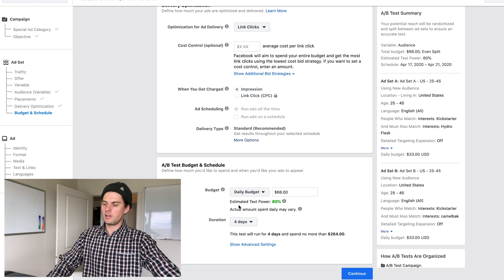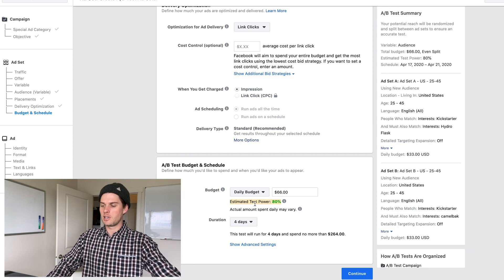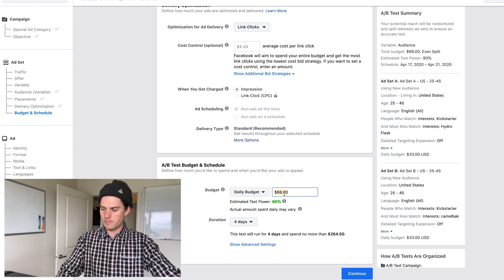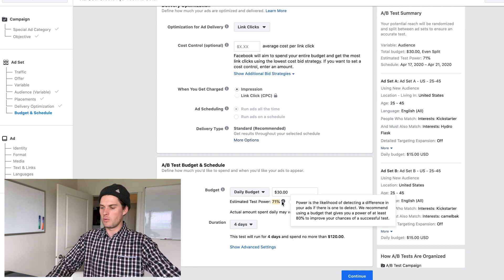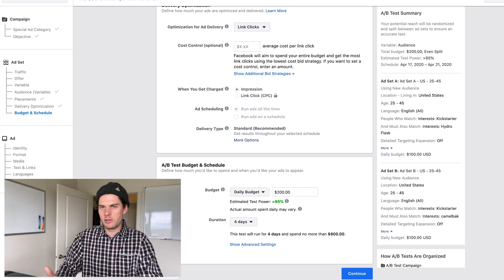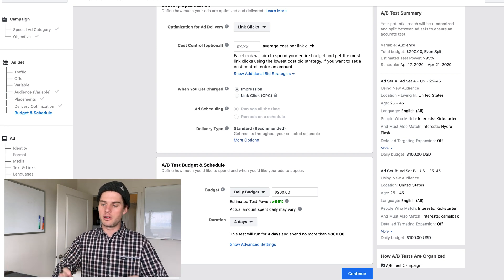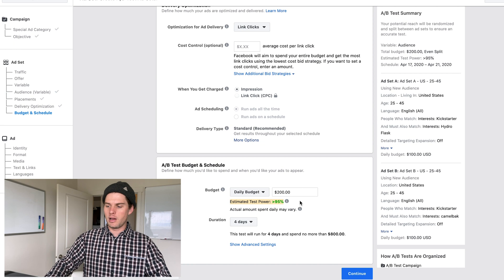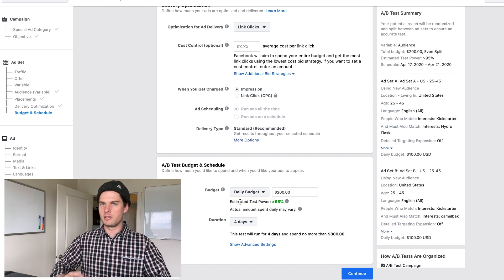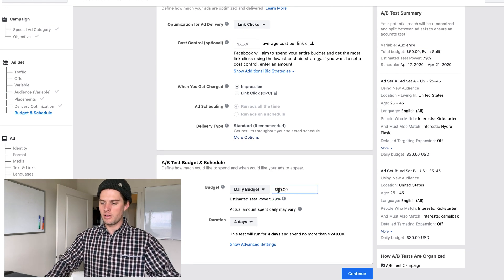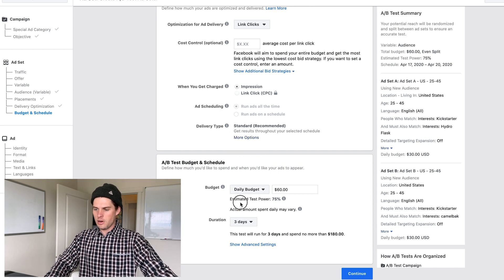Facebook gives you an estimated test power here. A lot of this is sometimes the platform trying to get you to spend more money — if you drop to $30 it shows 71%, if you spend more it goes up to 95%. There is truth to it — more spend means more data — but don't fully trust the estimated test power blindly. I'll set it to $60 a day, giving each ad set $30, and run it for three days.